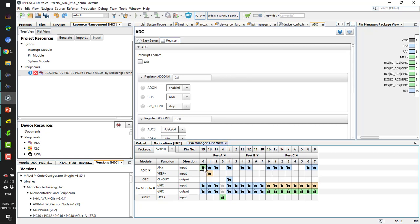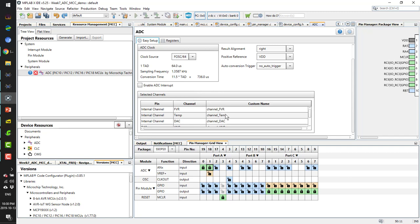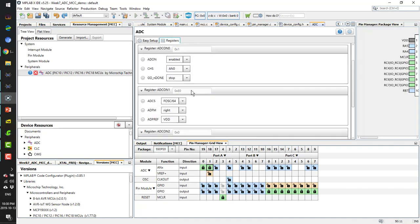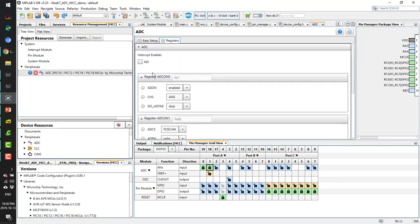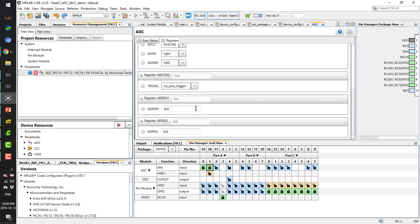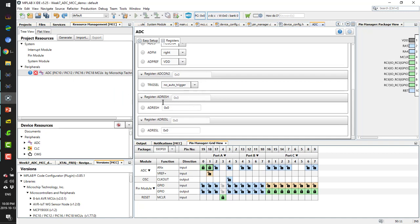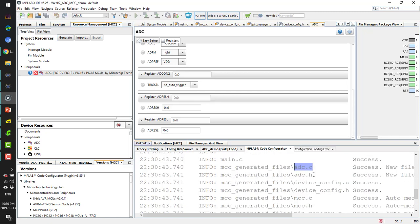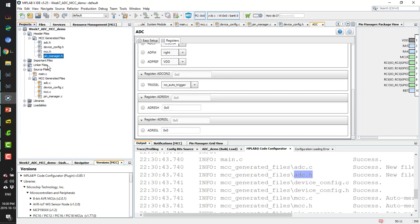I can also configure whether to use interrupts or not. For the channels, I select ADC channel AN0 or AN1 and lock it. It appears in the list as Channel AN0. I can also enable or disable other ADC channel functions from here.